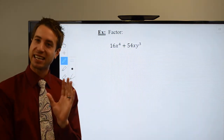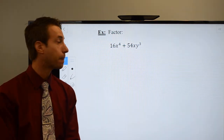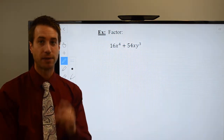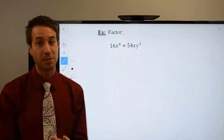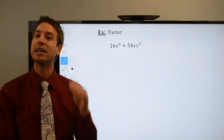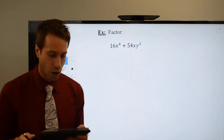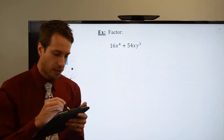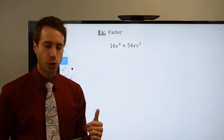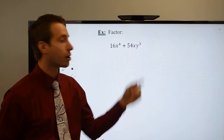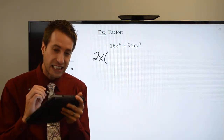So it seems like we're stuck, but then I take another look and recognize that we have a GCF. This is where combining factoring methods is really important — always look for other methods to help you. I quickly recognize that 16 and 54 have a GCF of 2, and both terms also have an x, so I'll pull out a 2x as the GCF.